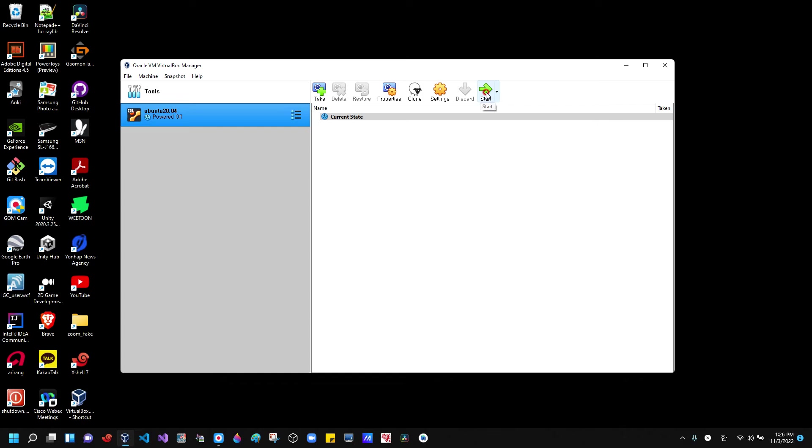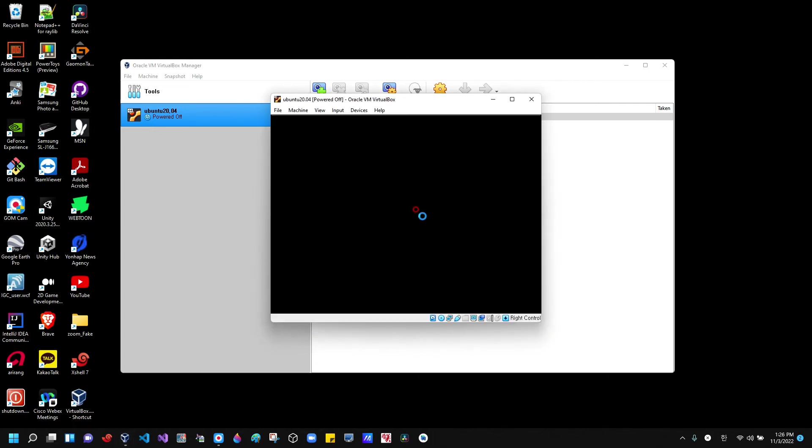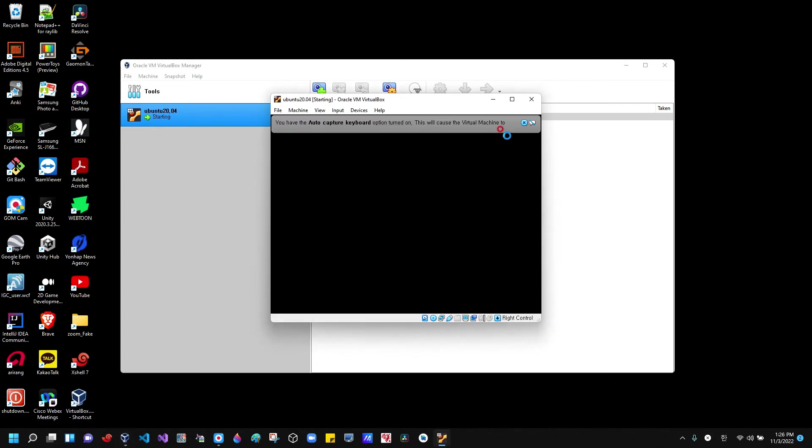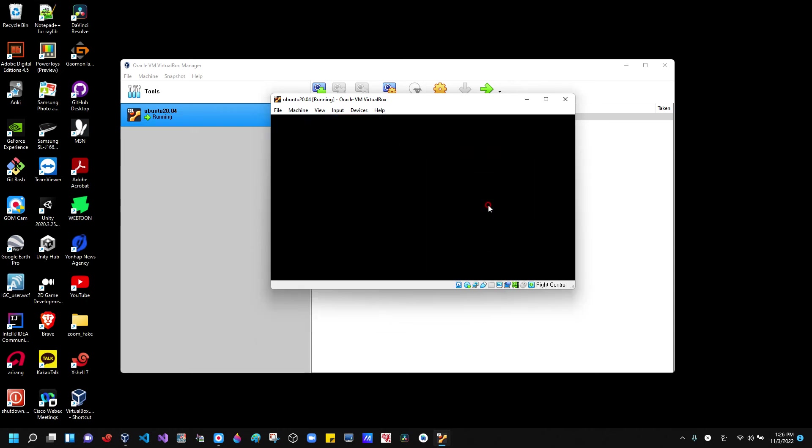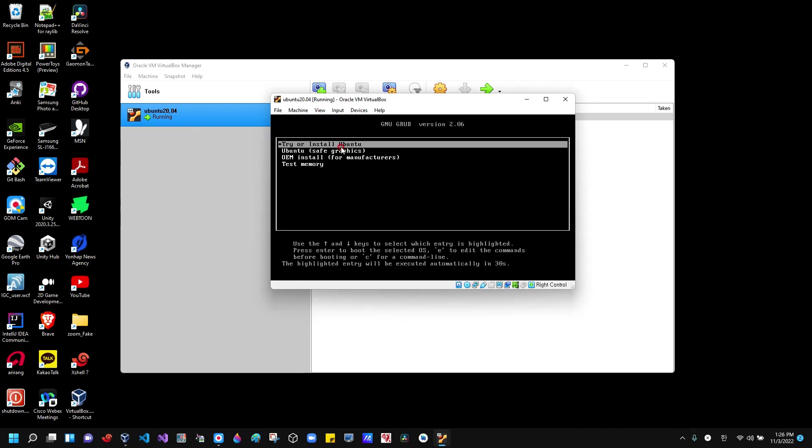Let's click the start button and just give some time to the machine to run. Okay, this is the first. Yeah, okay, just install, just return.